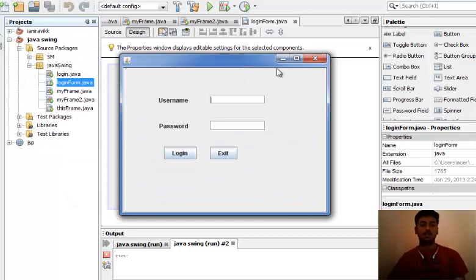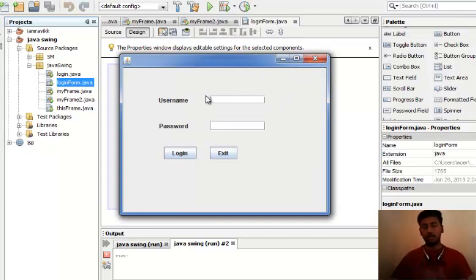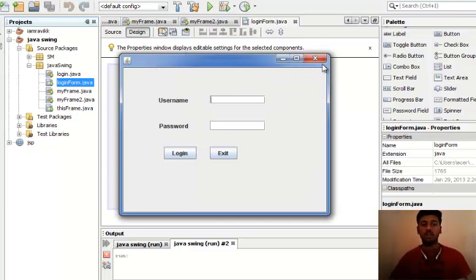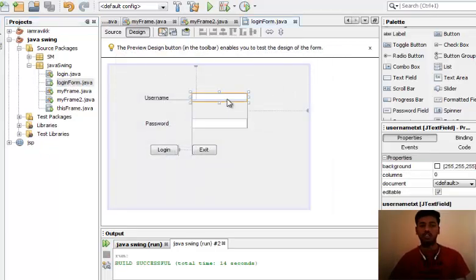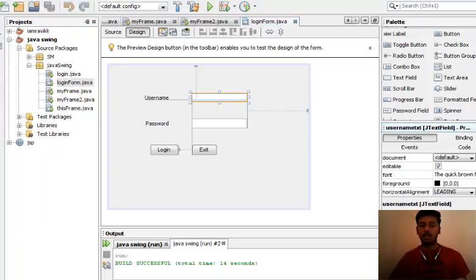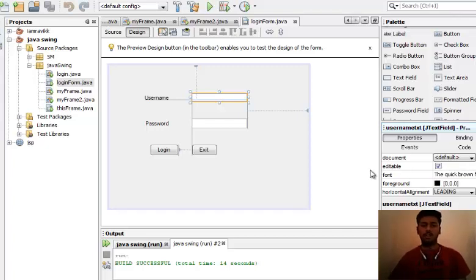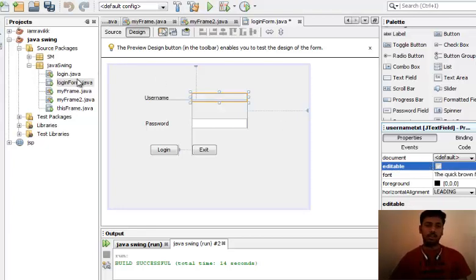This is how we can create a login form using the palette. There is no title over here. If you want to change the properties of the text field or a label, there is a property section over here. You can look for the appropriate property and edit it.